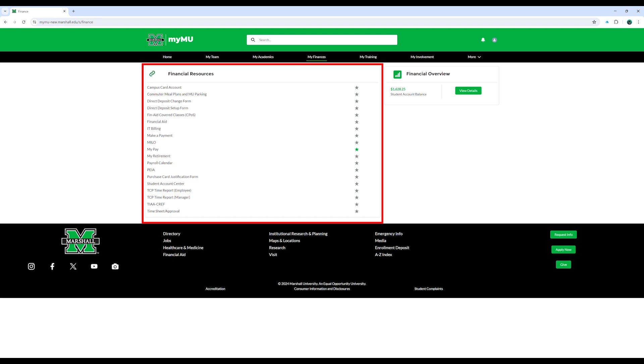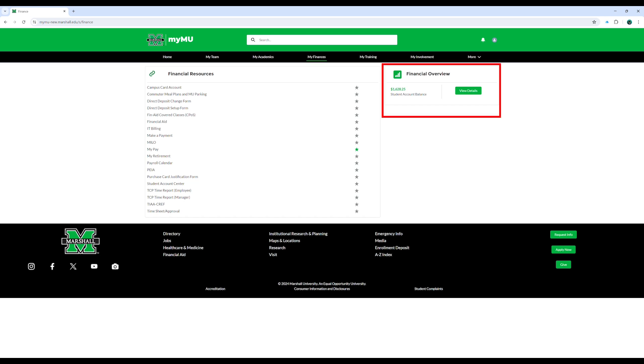For students, this page provides resources to their student account center for payment, campus card account for loading herd points, and financial overview for viewing your financial summary and active account balance.